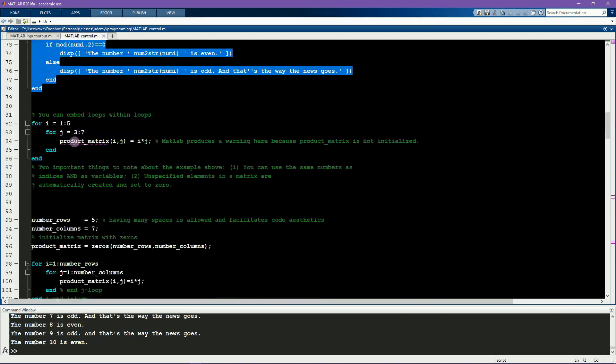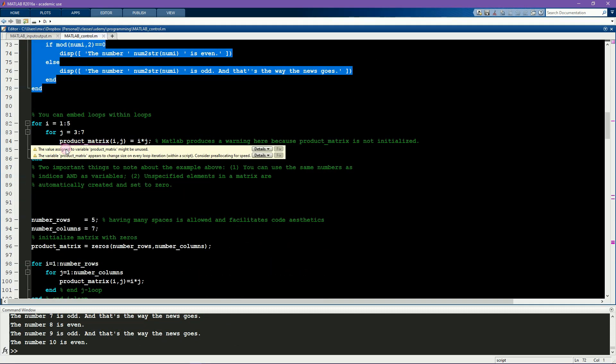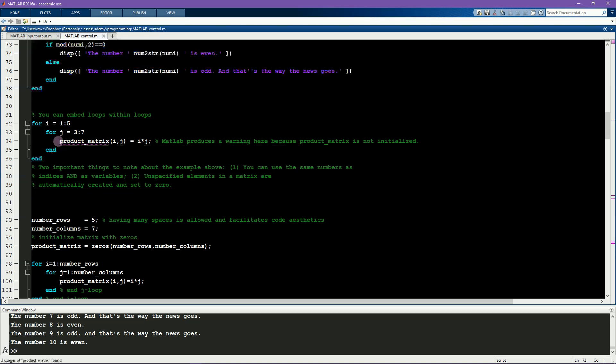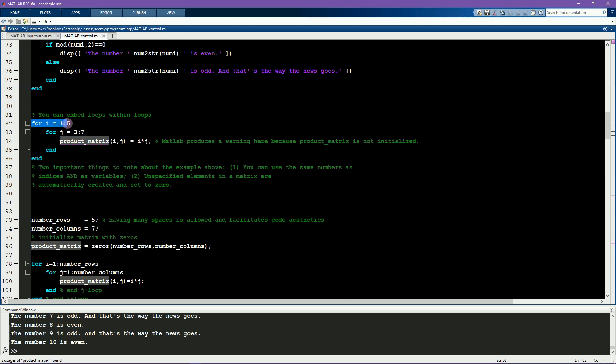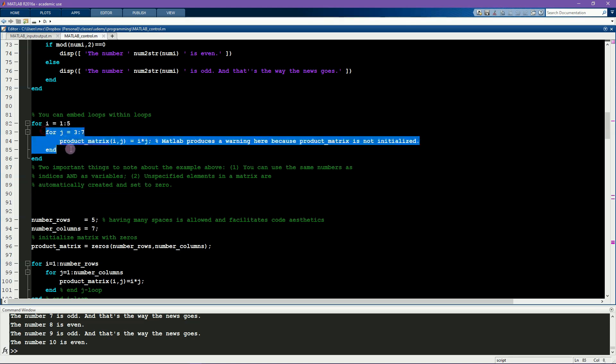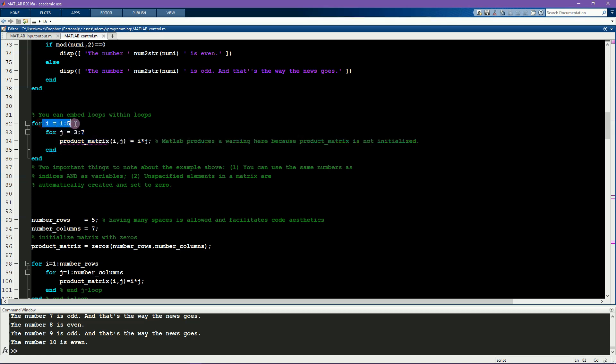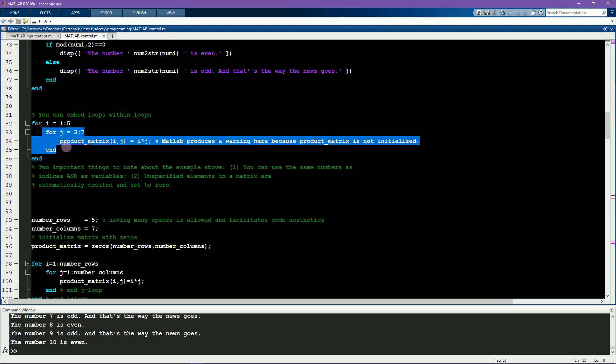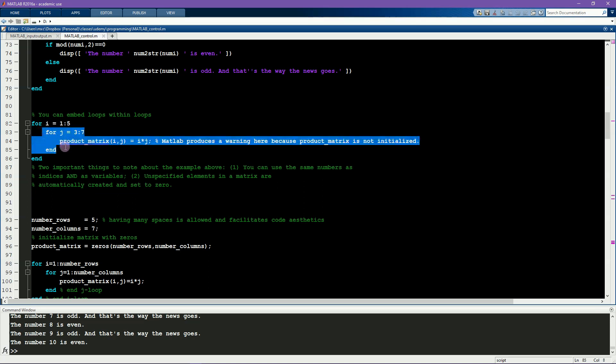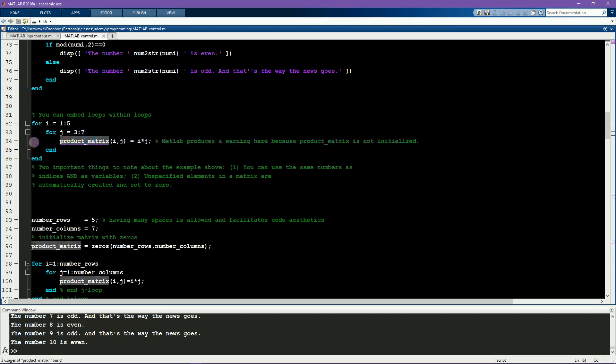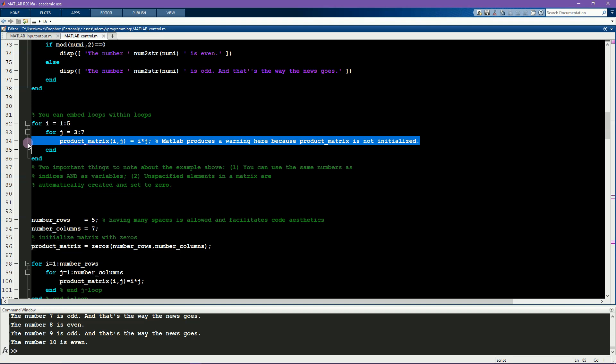This example here shows several features of for loops. First is that I've embedded one for loop inside another for loop. So let's think carefully about what happens inside this loop. In the first iteration of this outer loop, i equals 1, and then there's a loop that goes for j equals 3 to 7. So for one iteration of this outer loop, the inner loop gets run five times, and then the outer loop changes its value from i equals 1 to i equals 2, and then this inner loop is run another five times and so on. So in total, this line of code gets evaluated 25 times.